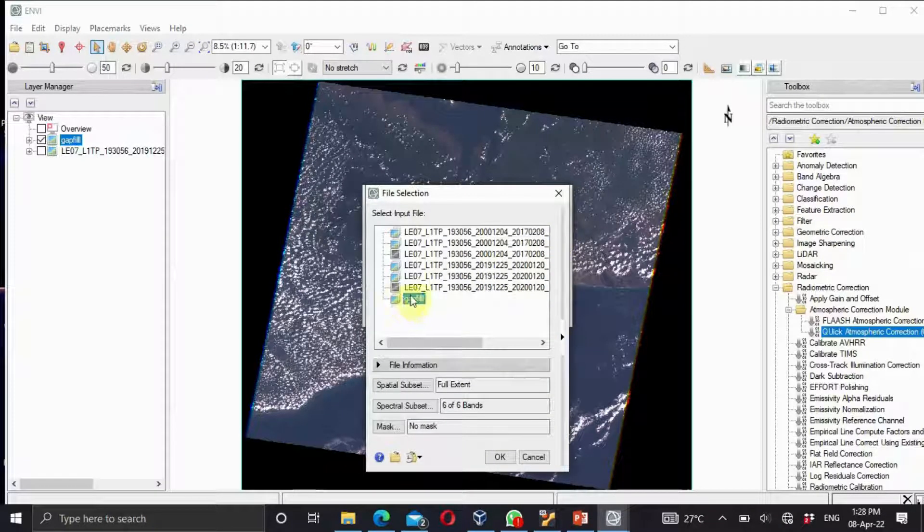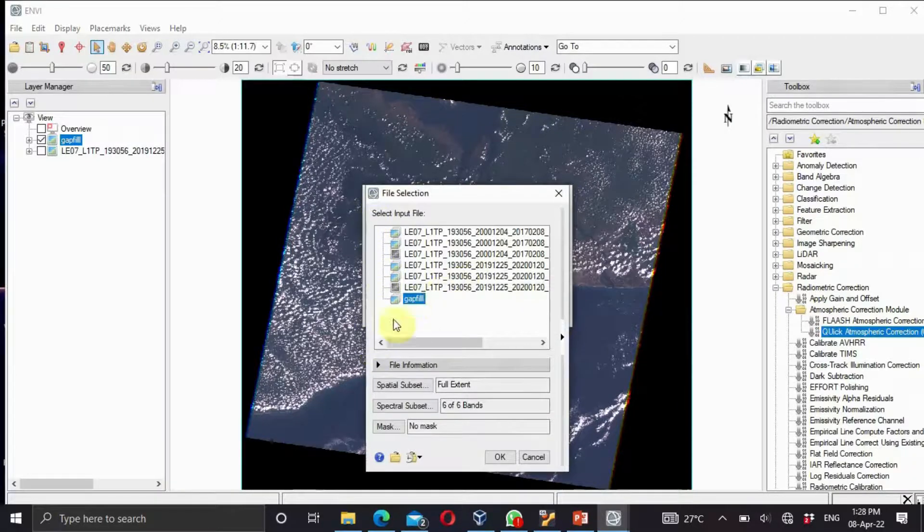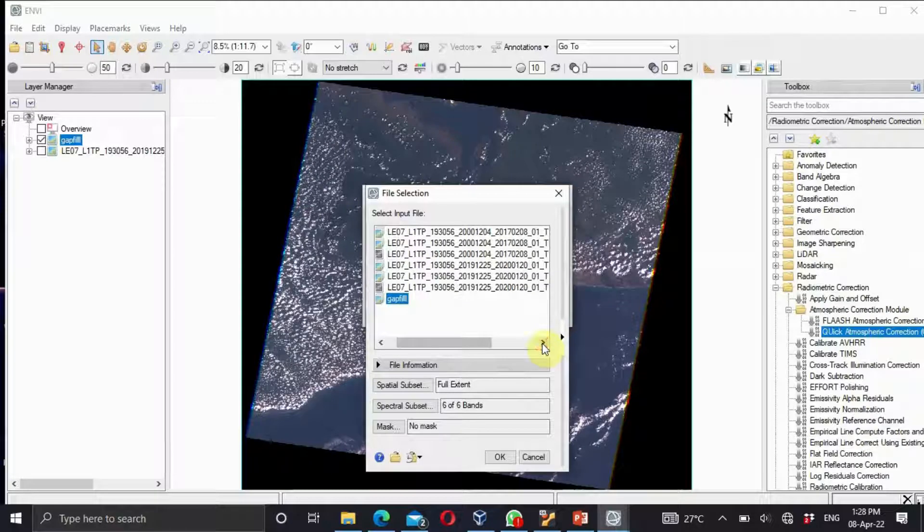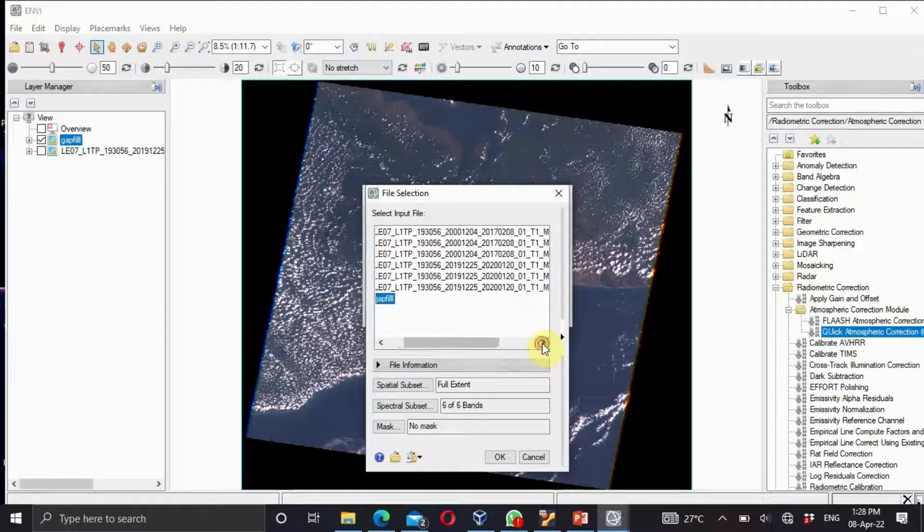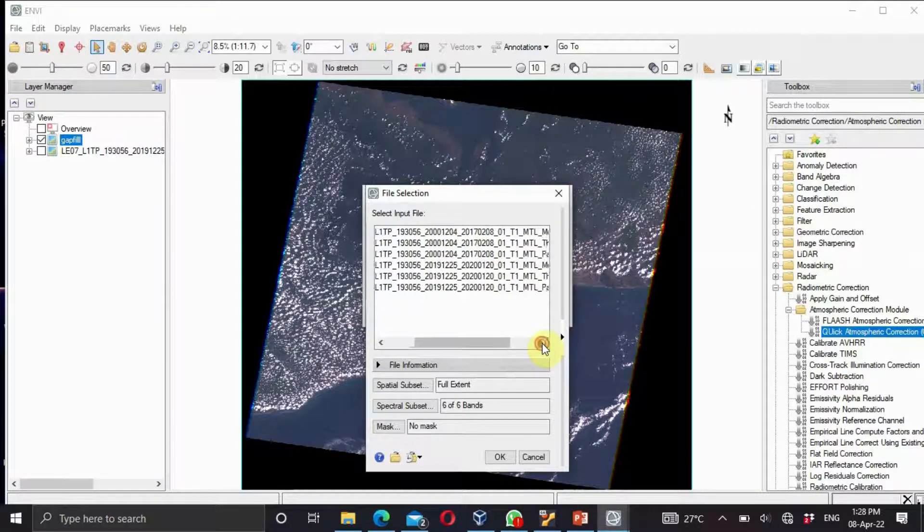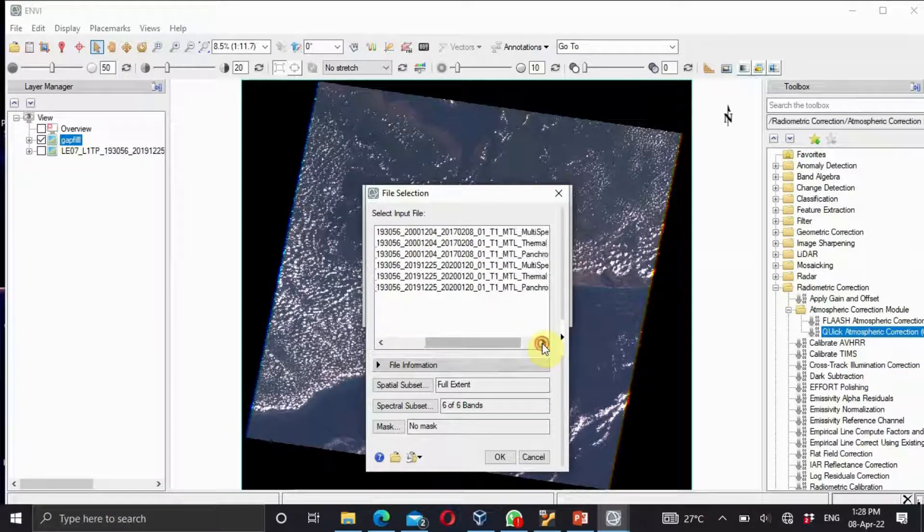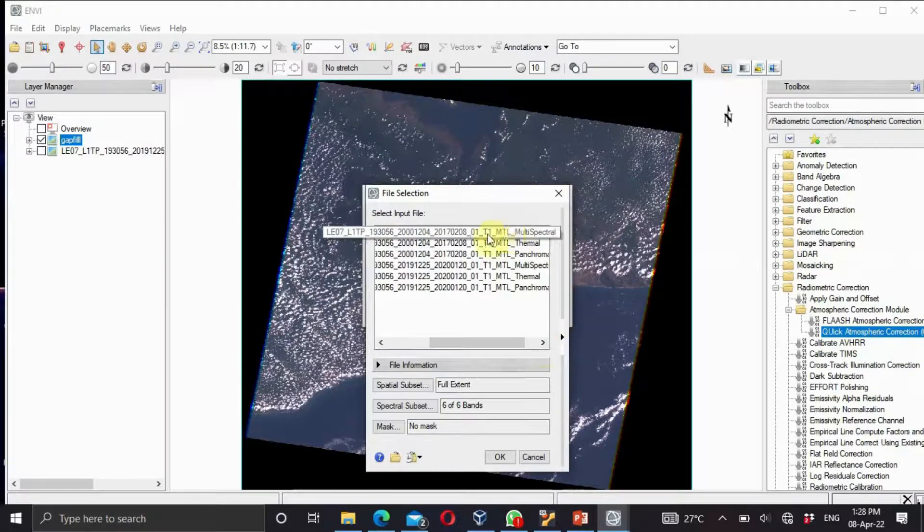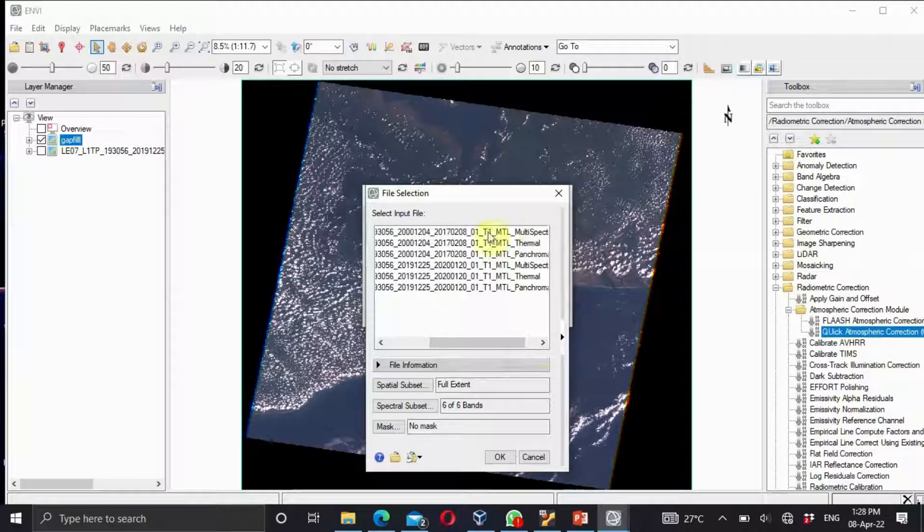I'm using my gap fill. If your image doesn't have any strip or band lines, you can just scroll and select multispectral, because that's what we are working with. We are working with two or more bands and not a thermal or achromatic band.